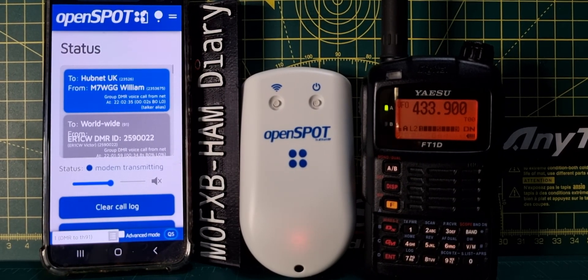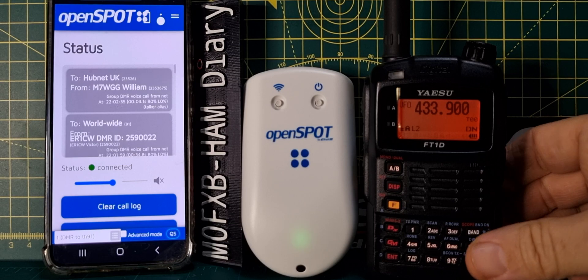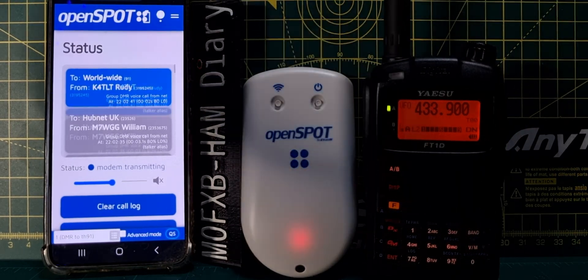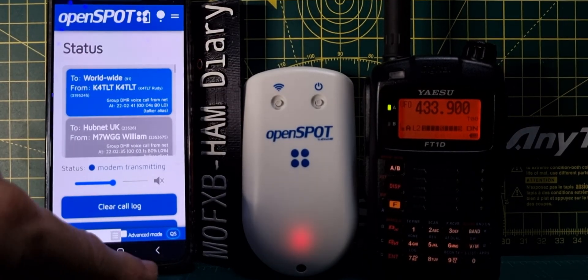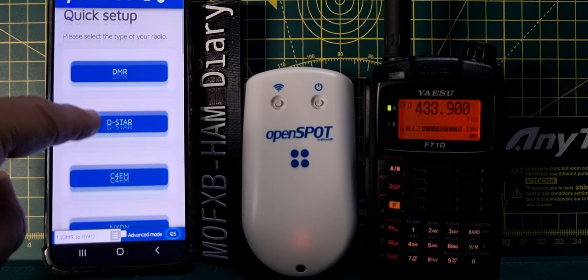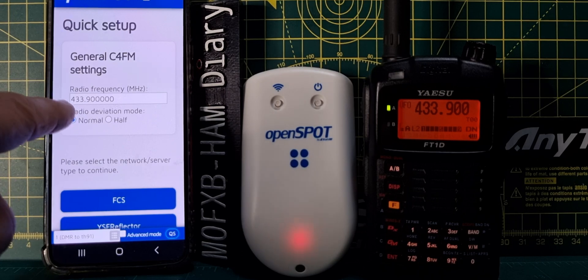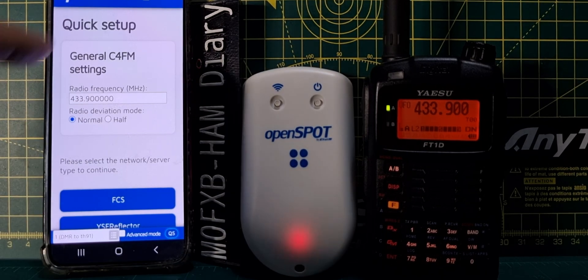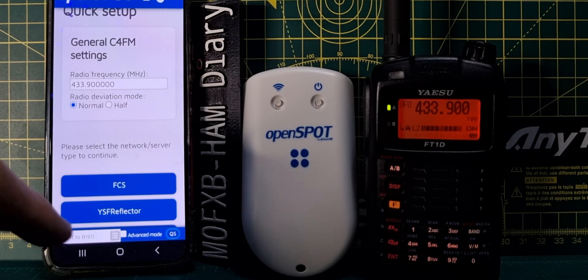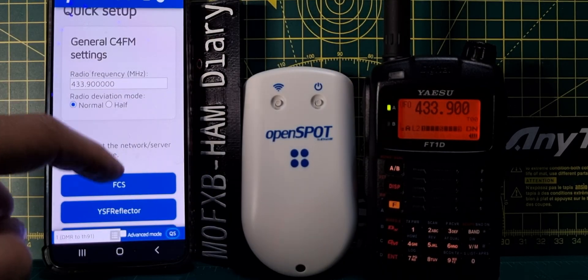Welcome to my channel — just a quick one here showing you my OpenSpot 4 Pro and my FT1D. We're all set up and going to show you how to put the frequency in. Go to quick setup — it's a C4FM radio — and type the frequency: 433.900. On the radio, set simplex mode DN, and make sure your callsign is in the radio or it will not work.